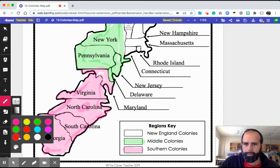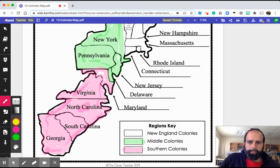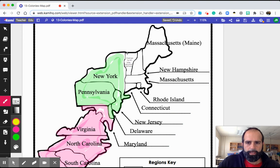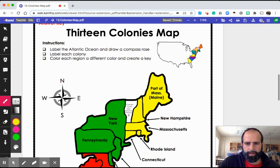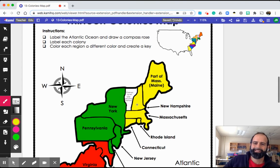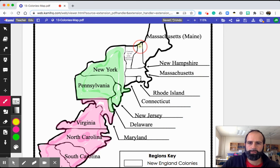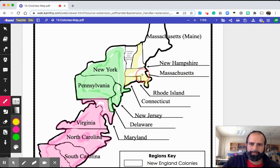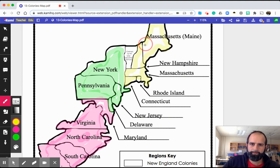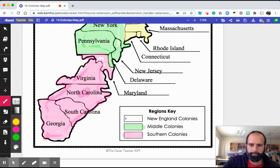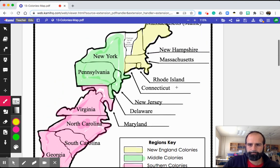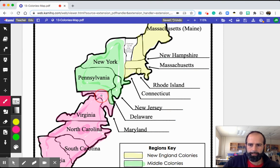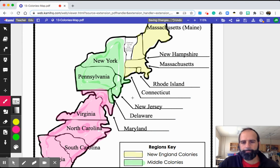Next, my New England colonies — I'll color them in yellow. What about Vermont? Vermont stays white because it was claimed by both New Hampshire and New York. Neither of them ended up getting Vermont because Vermont became our 14th state, which wouldn't be until after the American Revolution. So we color in New England yellow, then color in New England on our key. We've got our map all colored in.